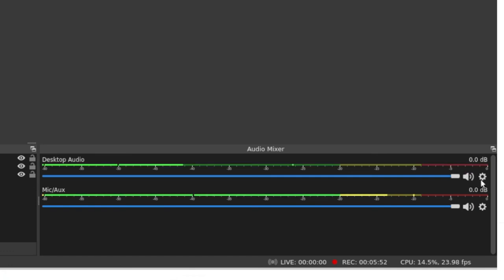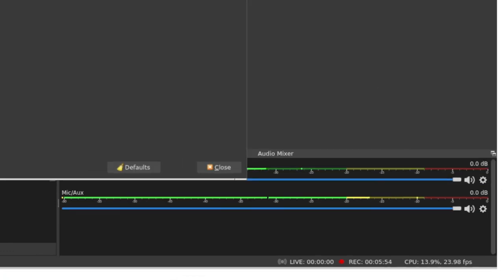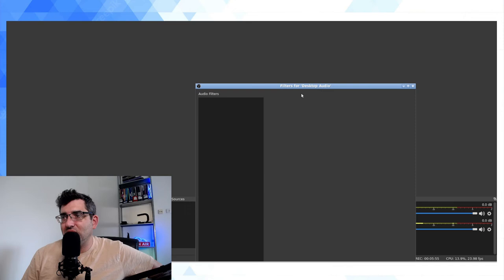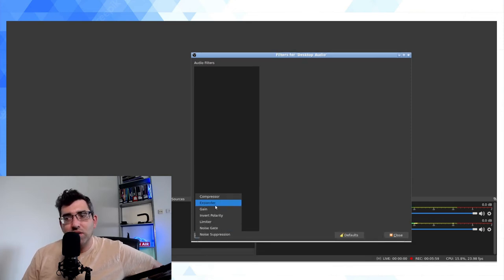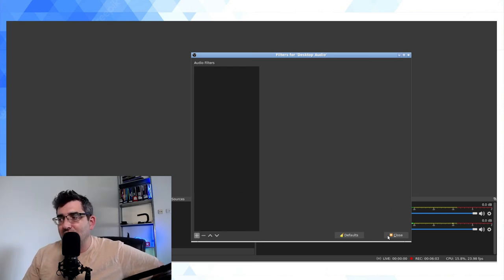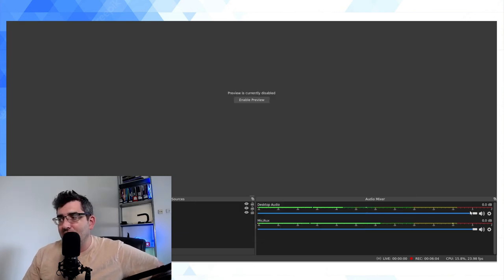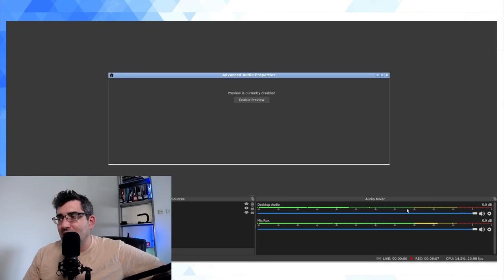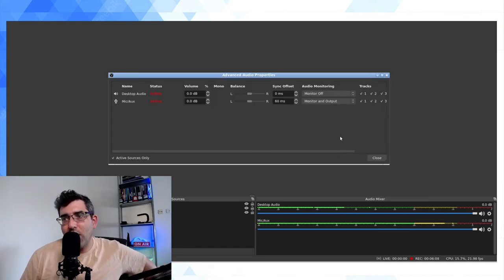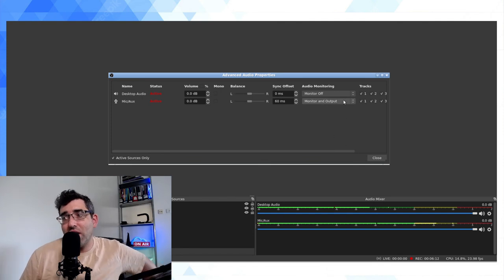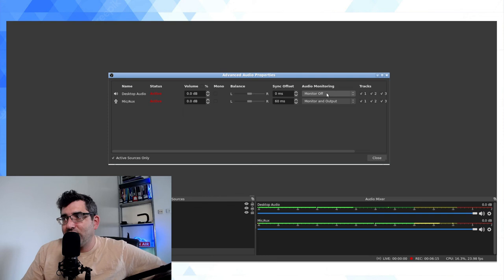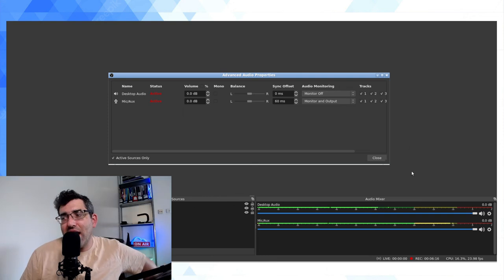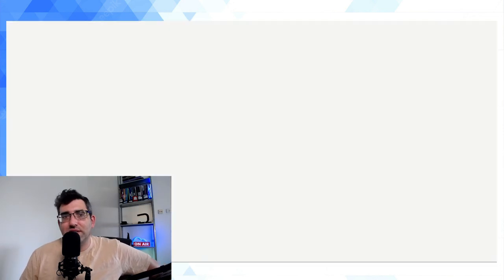And I can of course do all the other cool things you can do in OBS Studio, such as apply audio filters on either one of the channels: a compressor, expander, gain, etc. If I'm not getting enough gain from the audio here, I can actually sort of go beyond that, and I can also set advanced audio properties so I can choose to monitor both channels if I want as they are being recorded.